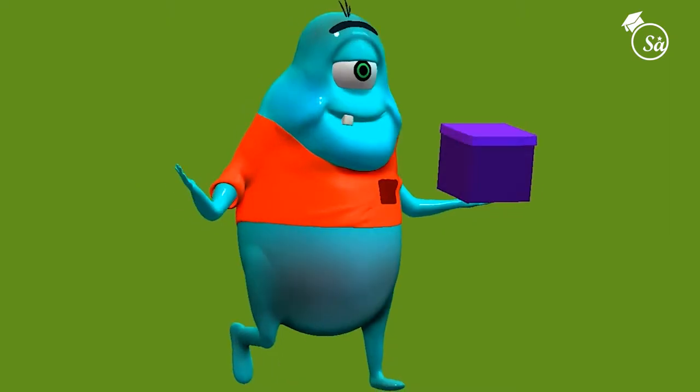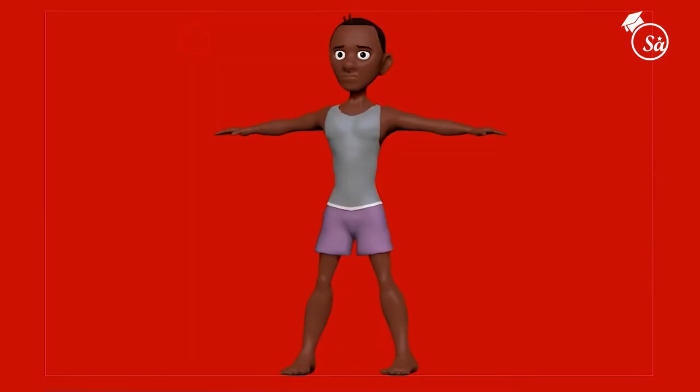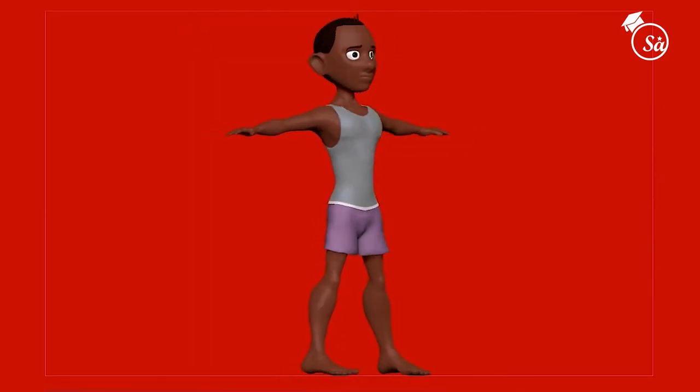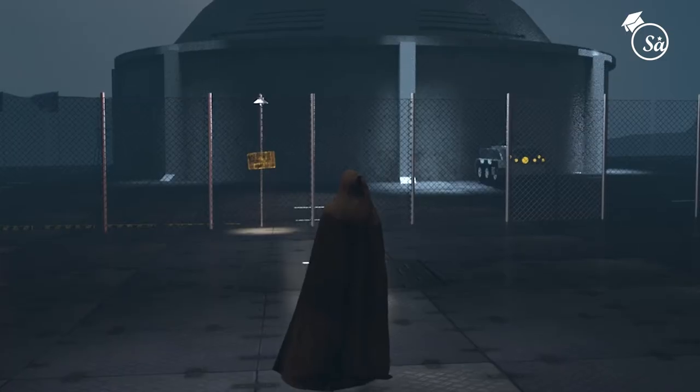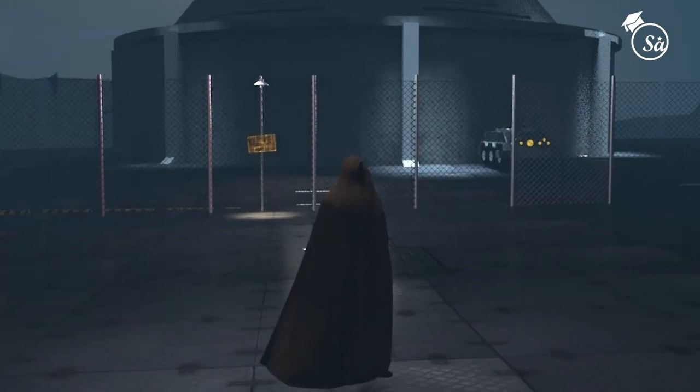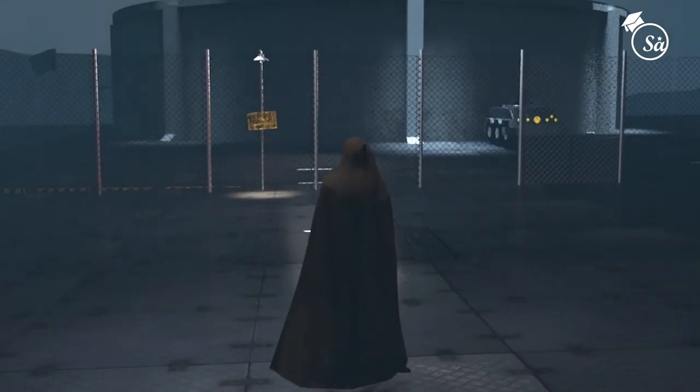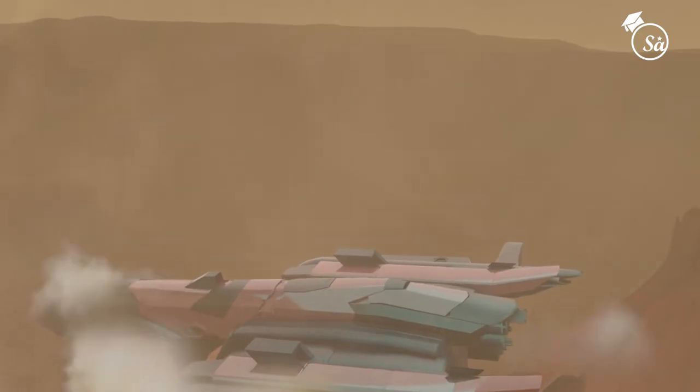3D animation has become a massive revolution in the world today, coming into prominence in mediums like feature films, AAA video games, and the visual effects industry.